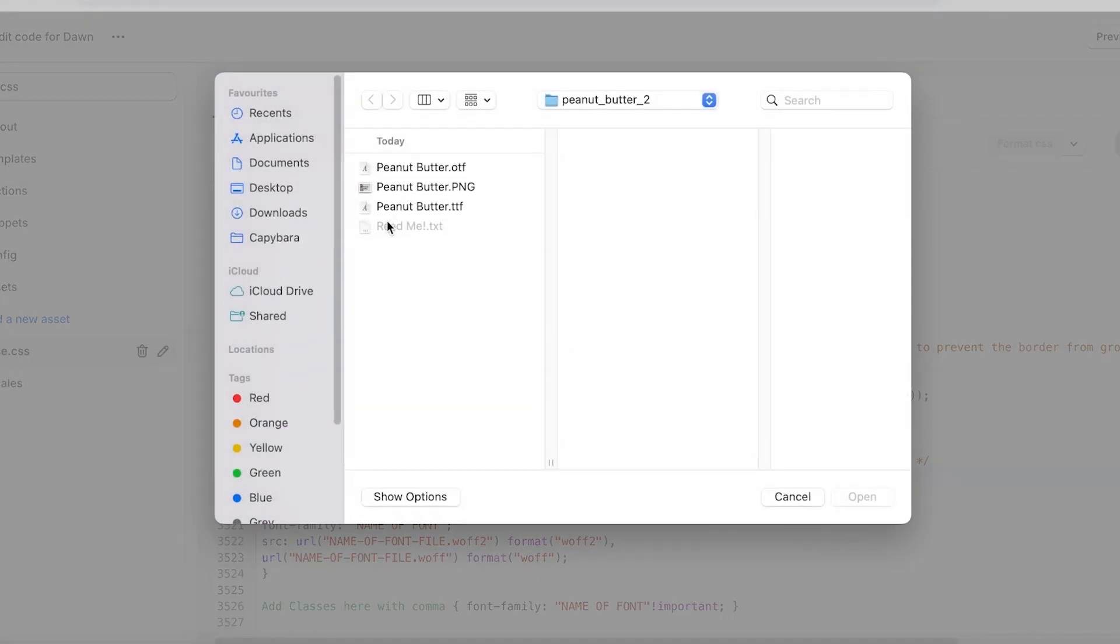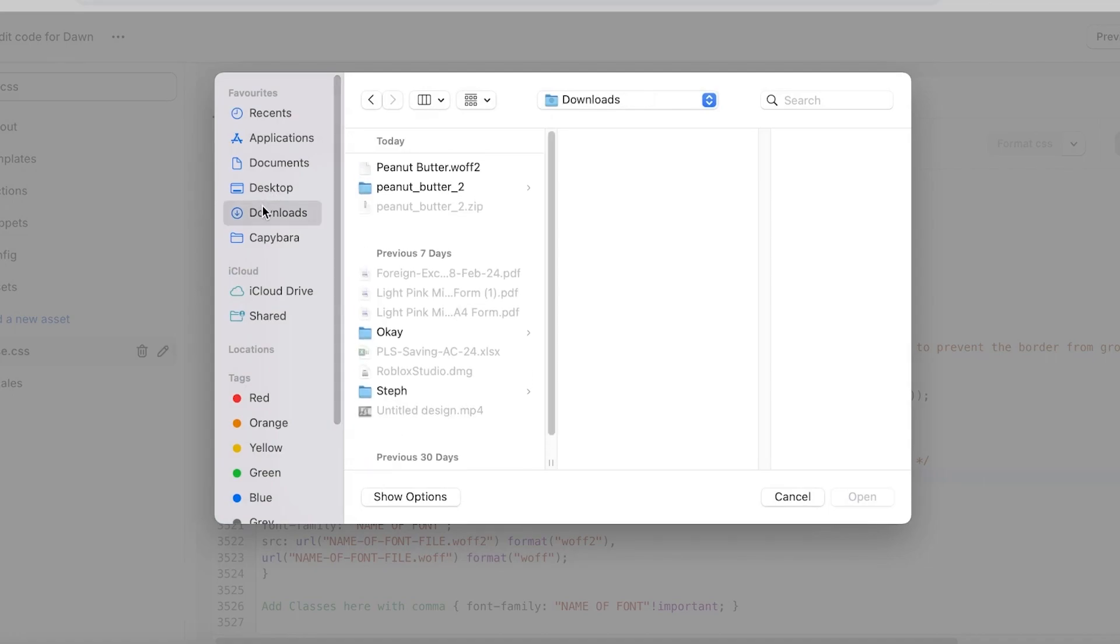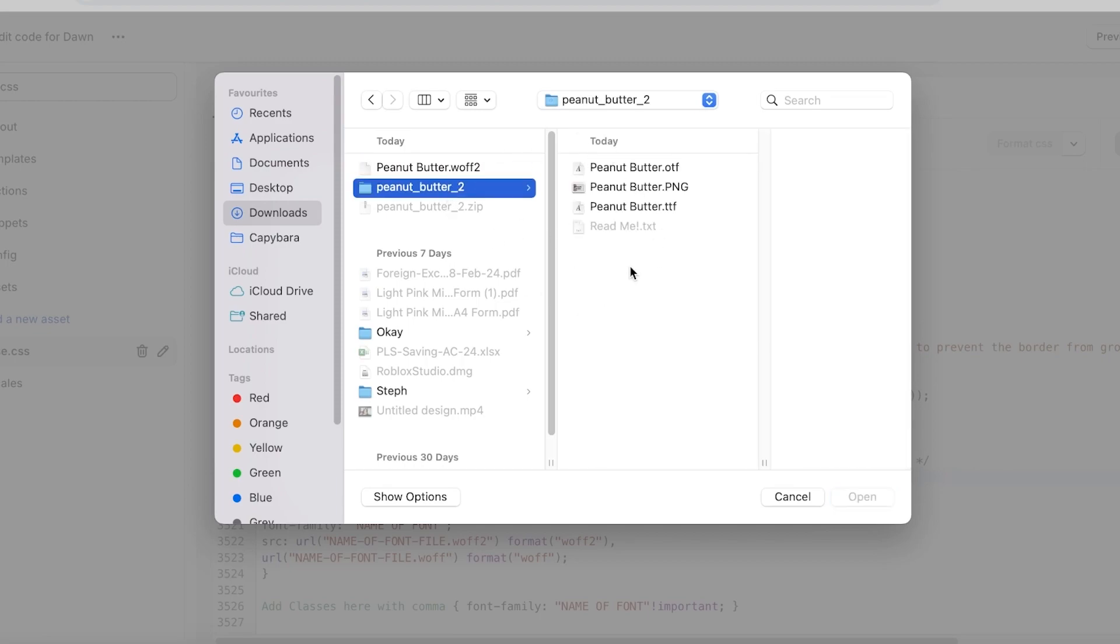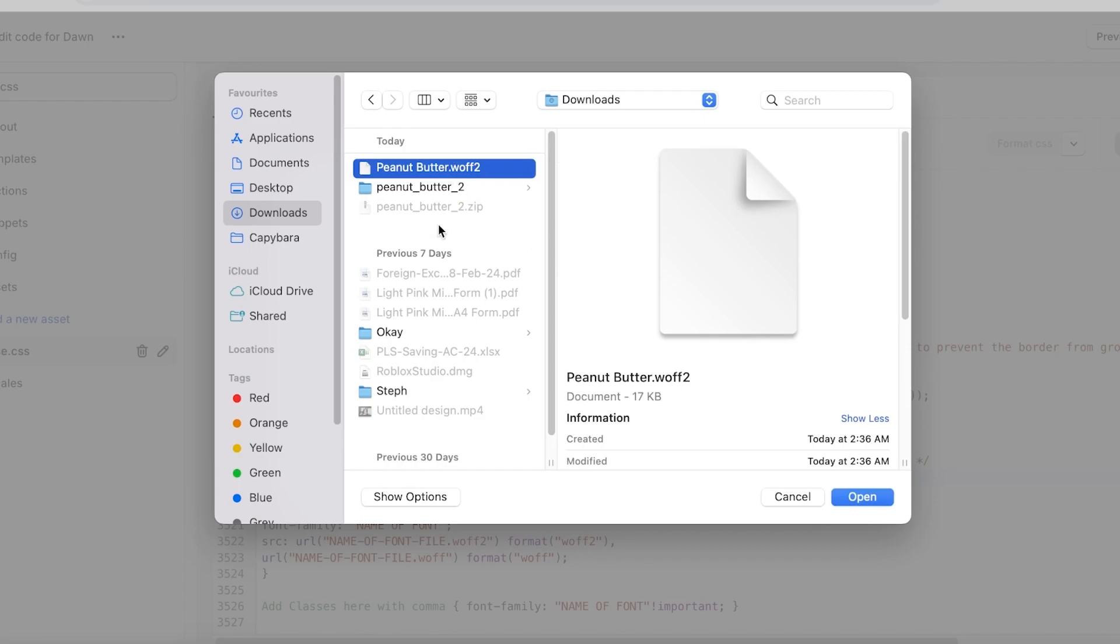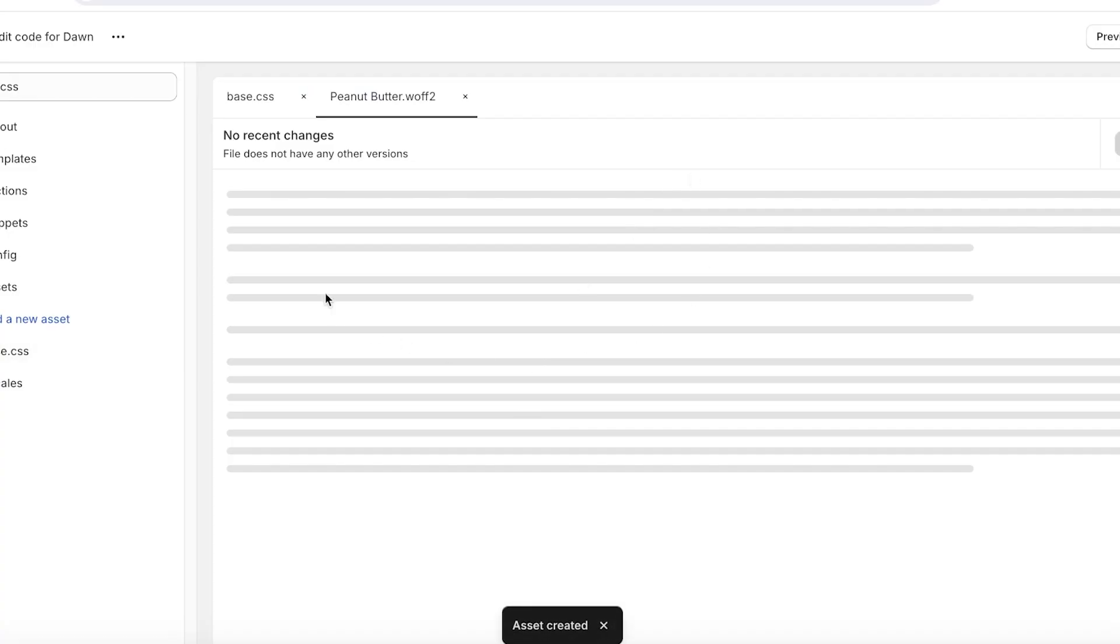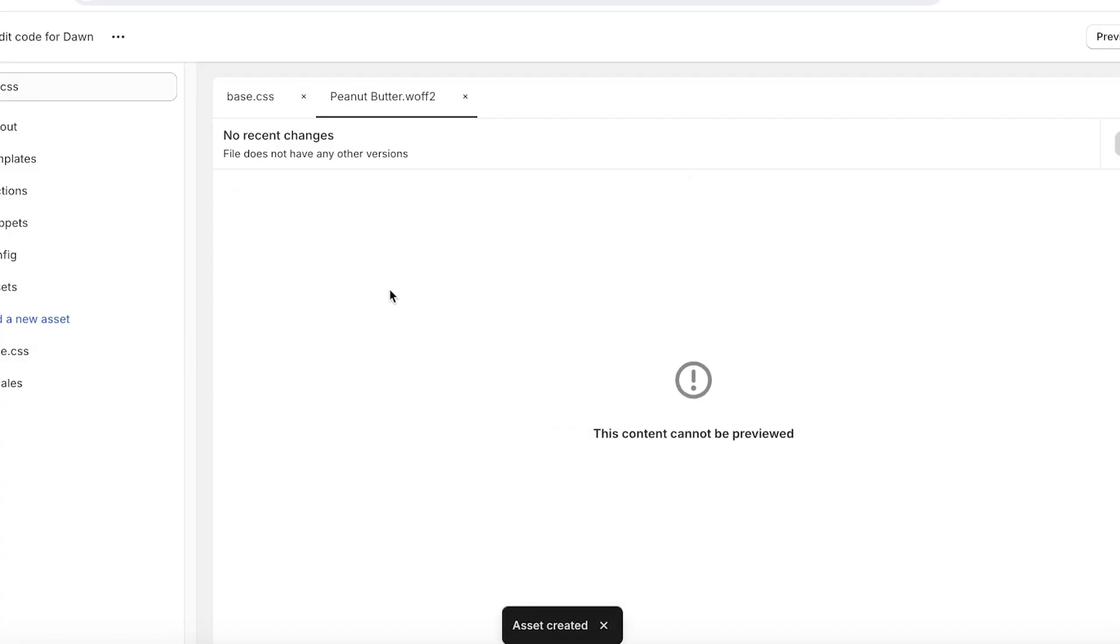And then from here you're going to go into your downloads and select the WOFF2 version of your font. You don't have to select the original version, you have to select the WOFF2 version. So click on that and click on open. Once you open that up, click on done. Now once you have completed that, you will see the new asset will be created.